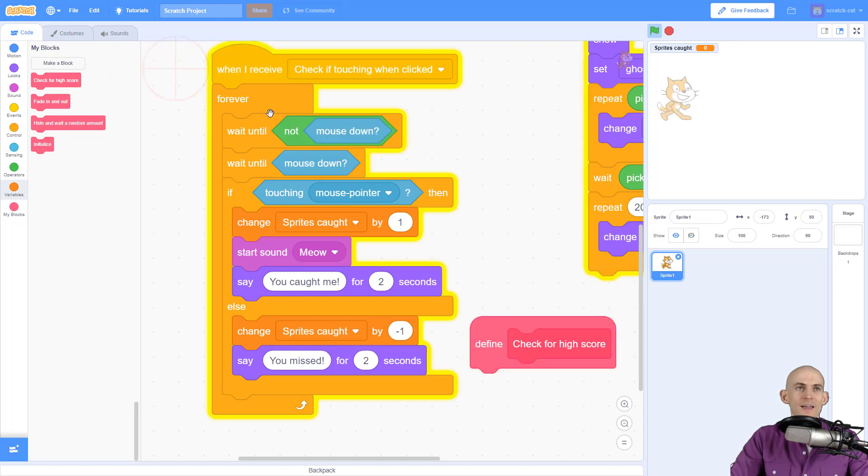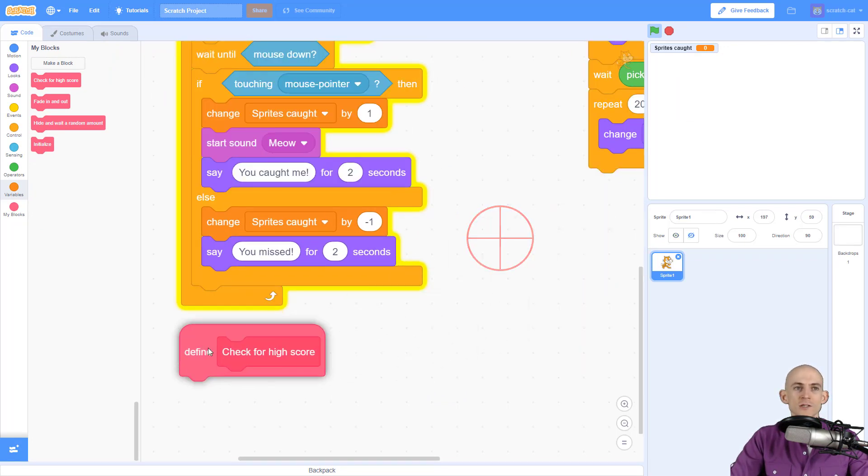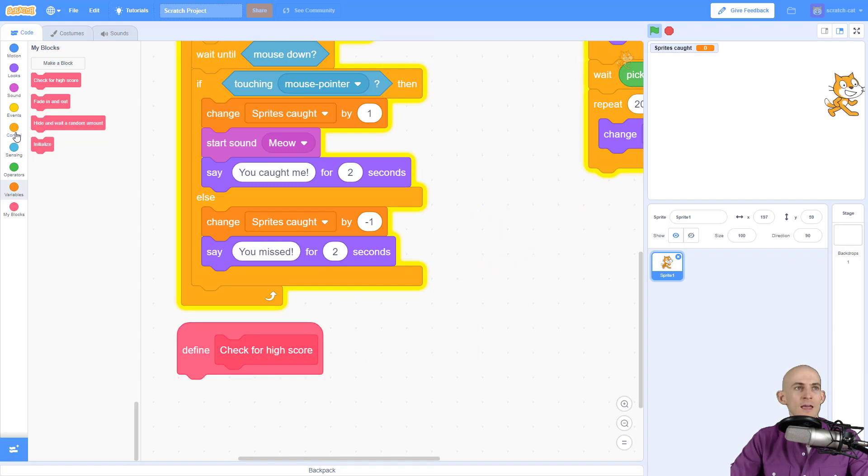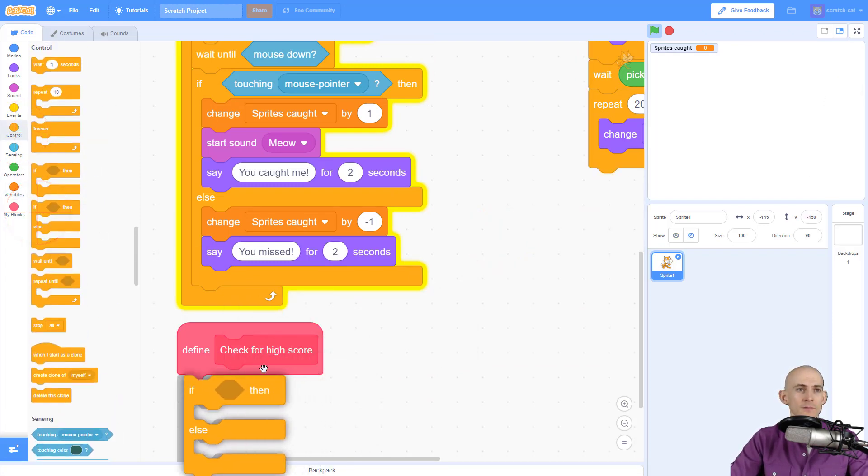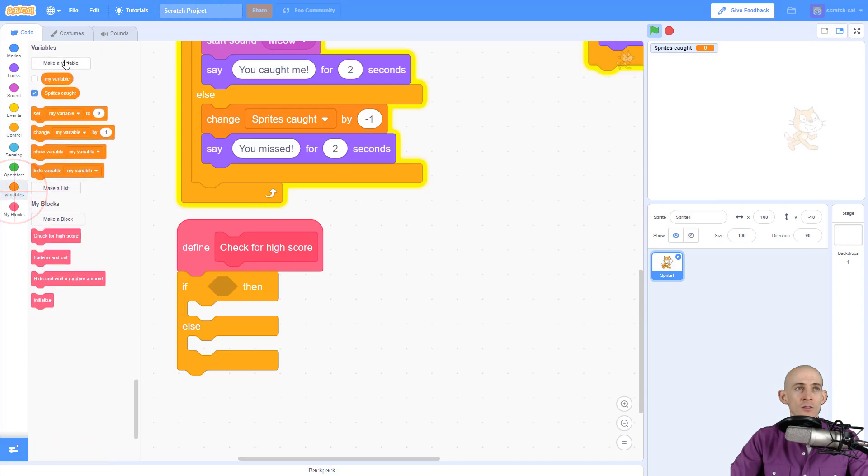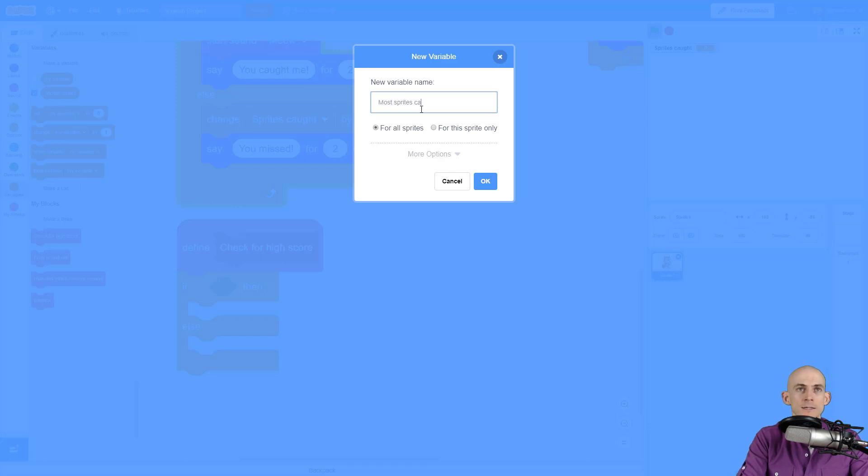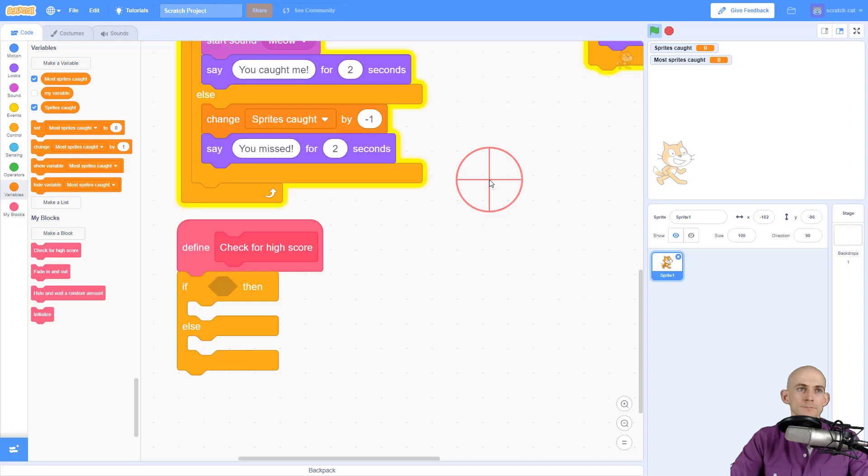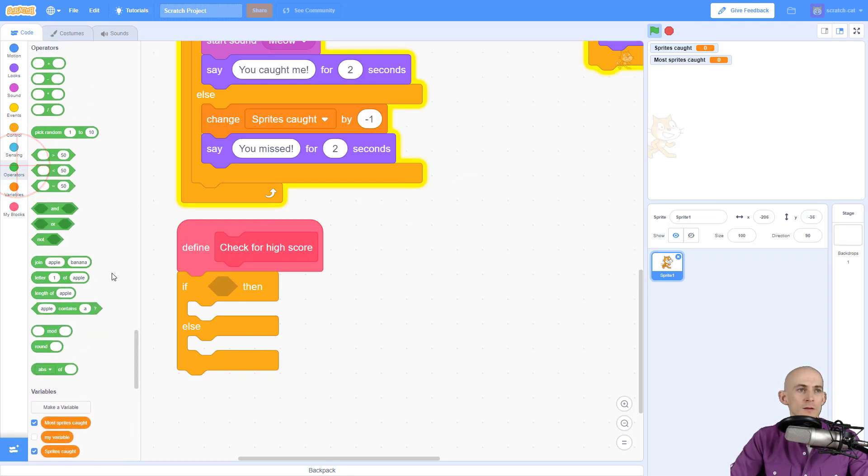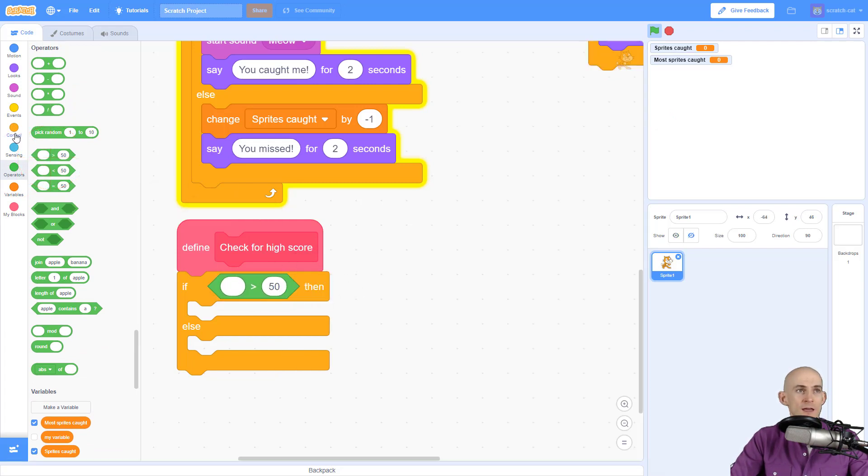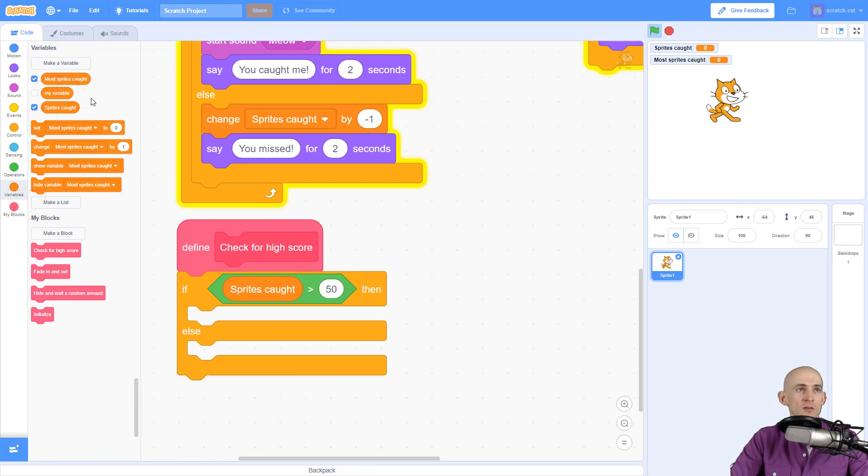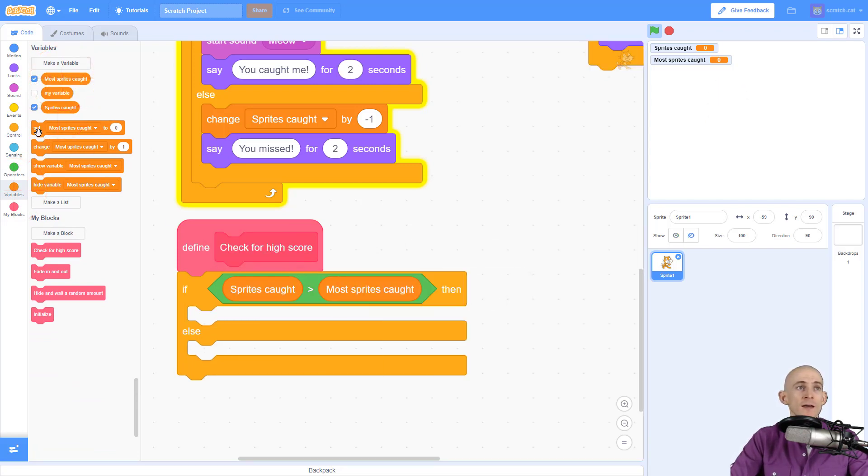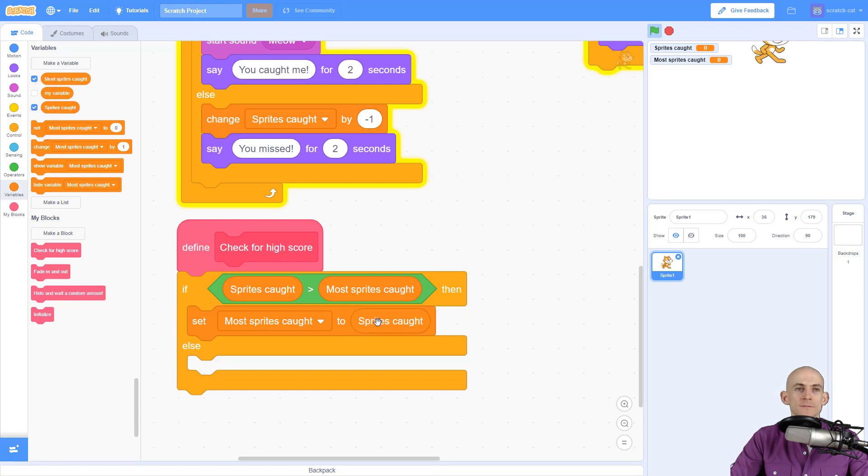And inside of here what I'm going to do is add in a conditional block, an if else block that's going to check to see if our score is higher than our high score. So I'm going to need another variable and this variable is going to be called the most sprites caught. And I'm going to say that if my number of sprites caught is greater than the most number of sprites caught, then I'm going to set the most number of sprites caught equal to the number of sprites caught.